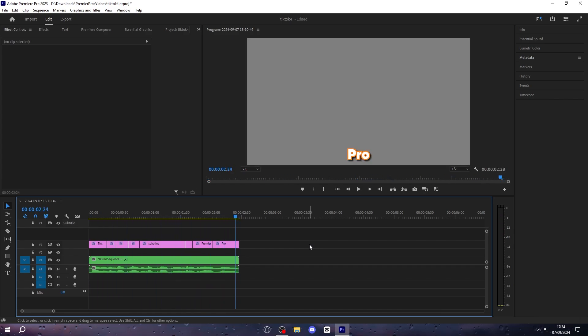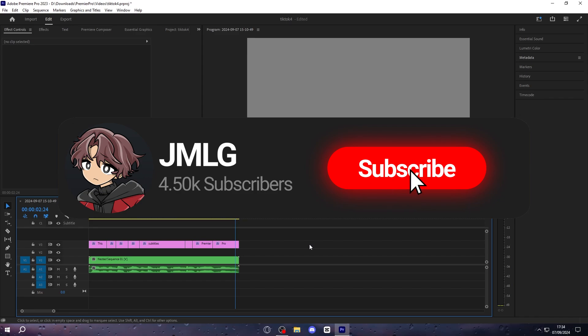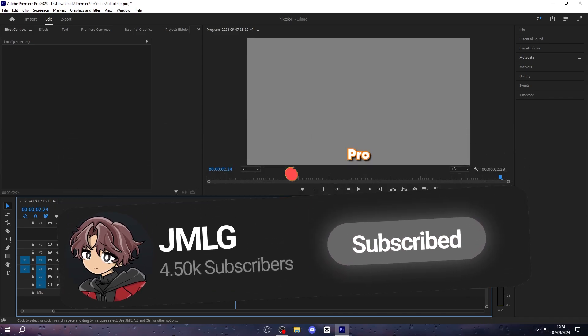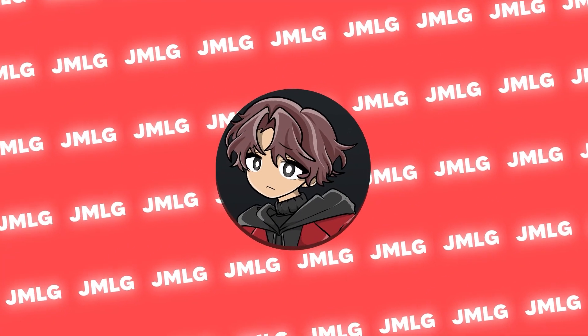And that's it, you've just made some of the best subtitles you possibly can in premiere pro in literally under 10 minutes, and you can do this for basically any length of clip, and it should still work the exact same. If you did enjoy this video, then make sure to subscribe, but I'll see you in the next one.